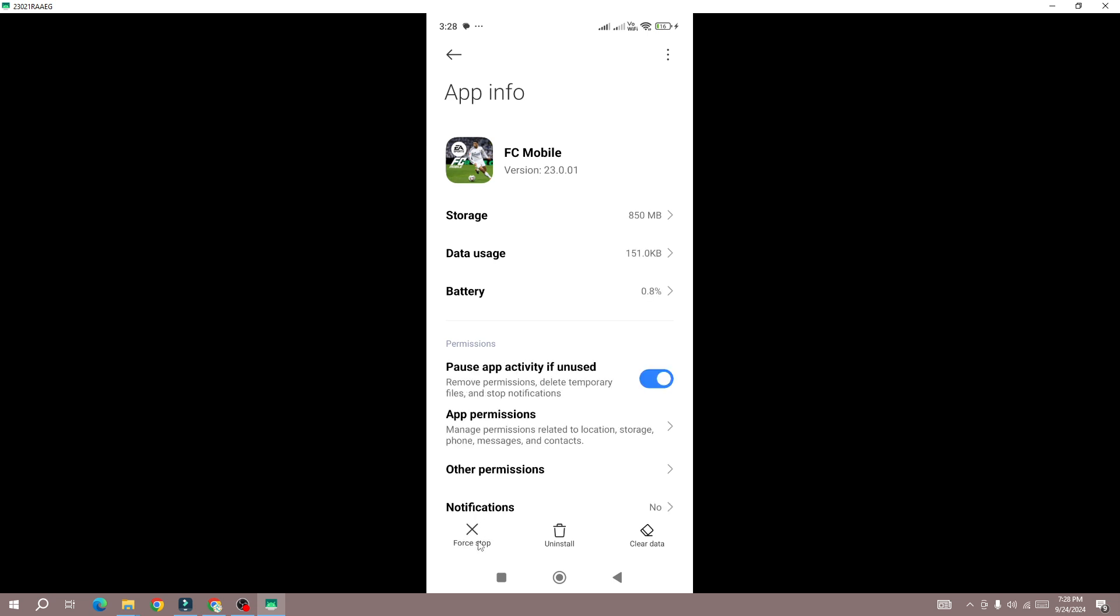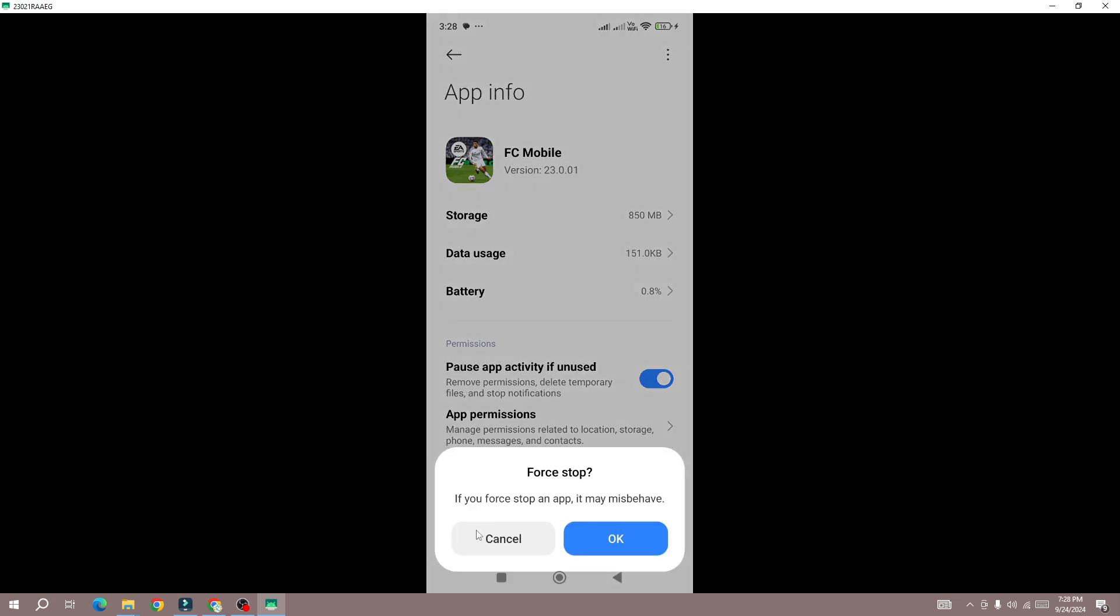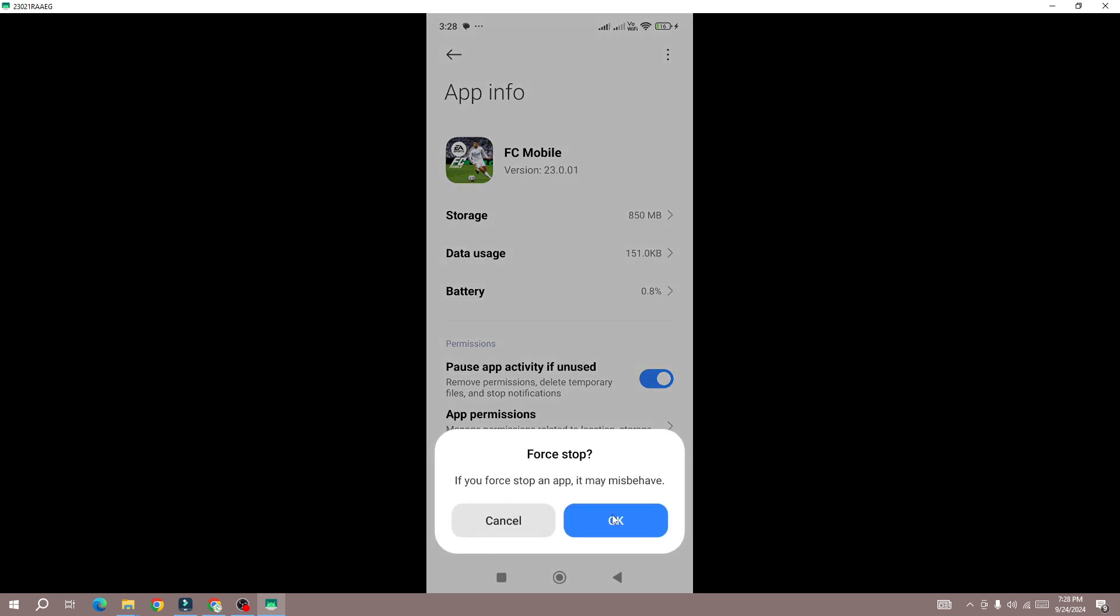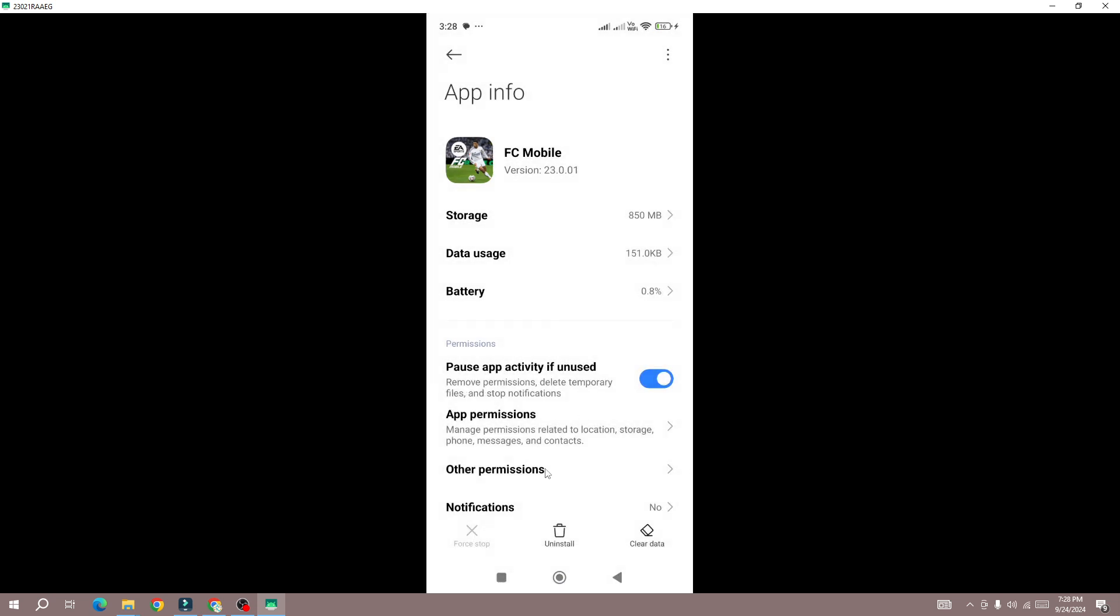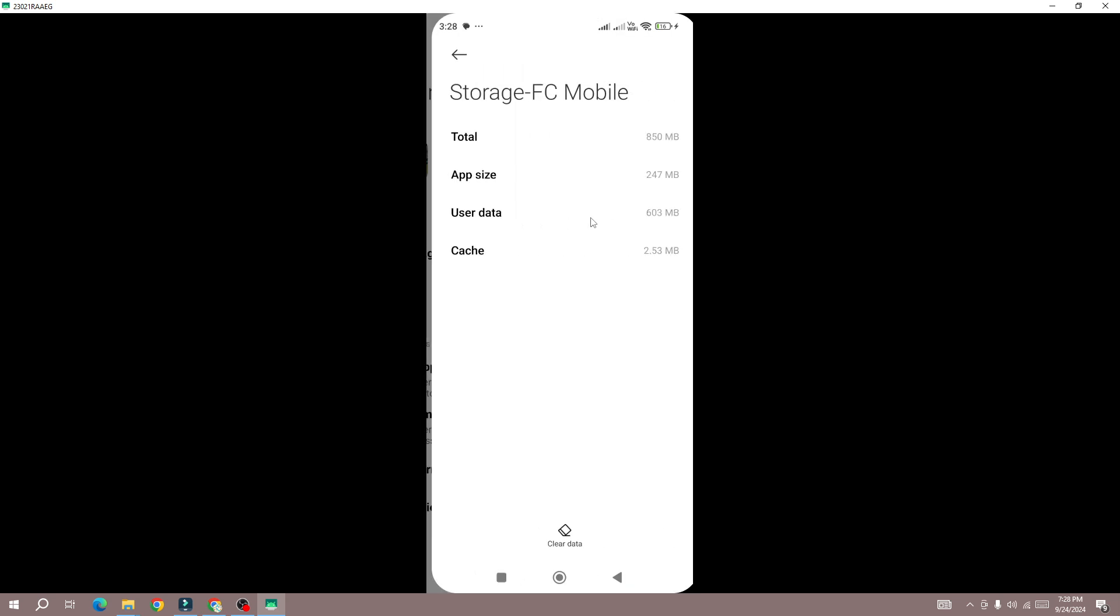Click on this Force Stop button and force stop the game. Once you force stop the game, next go to Storage, select Cache, and then click on the Clear Data button at the bottom. Select Clear Cache.